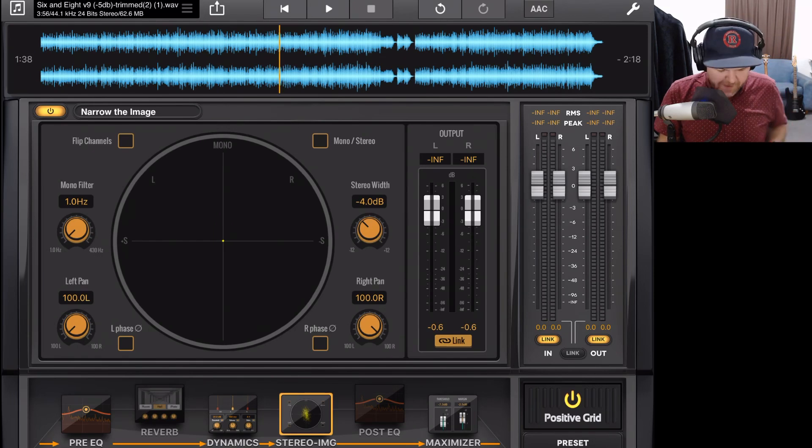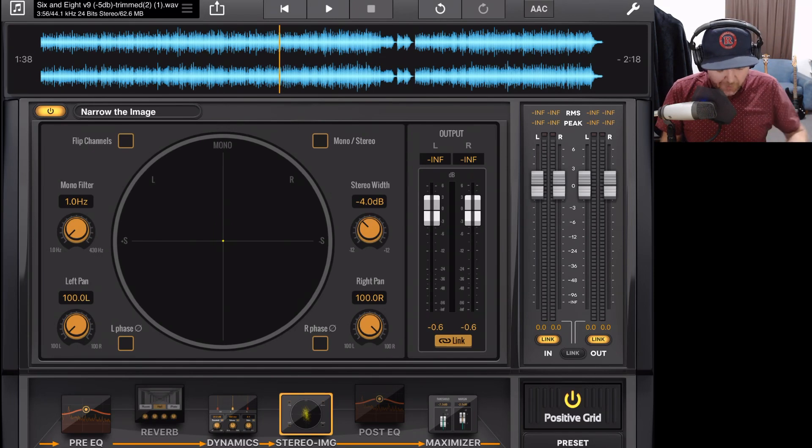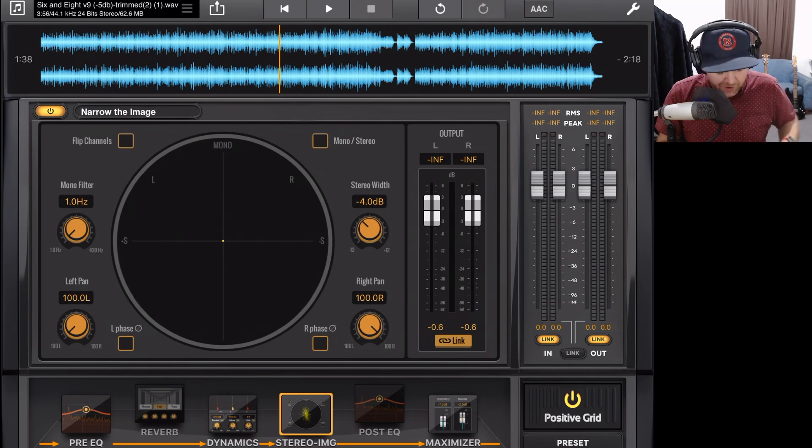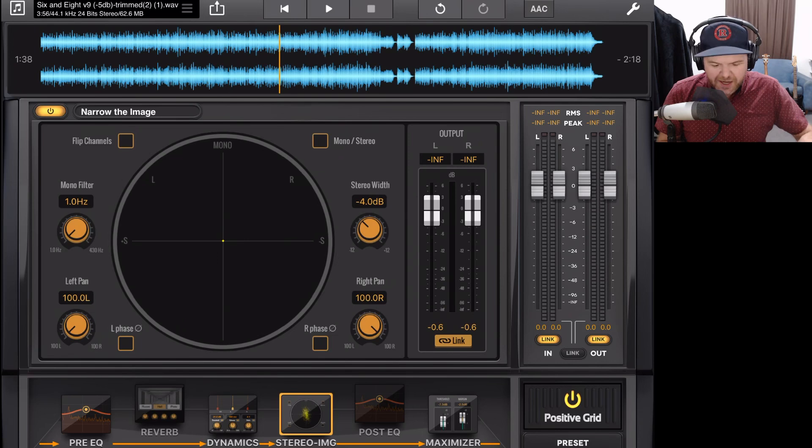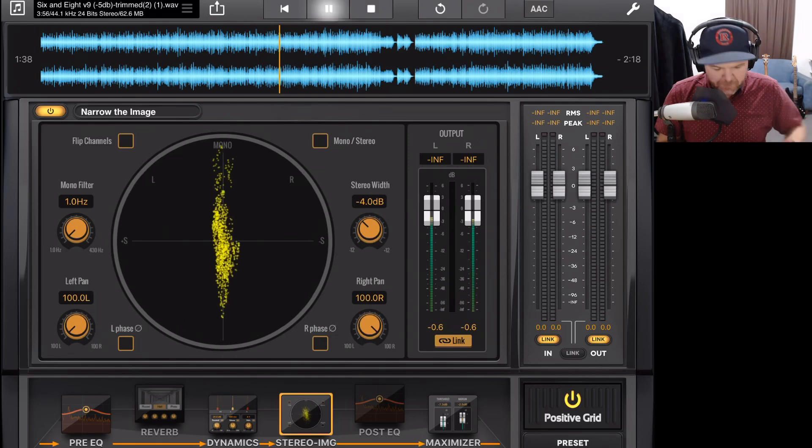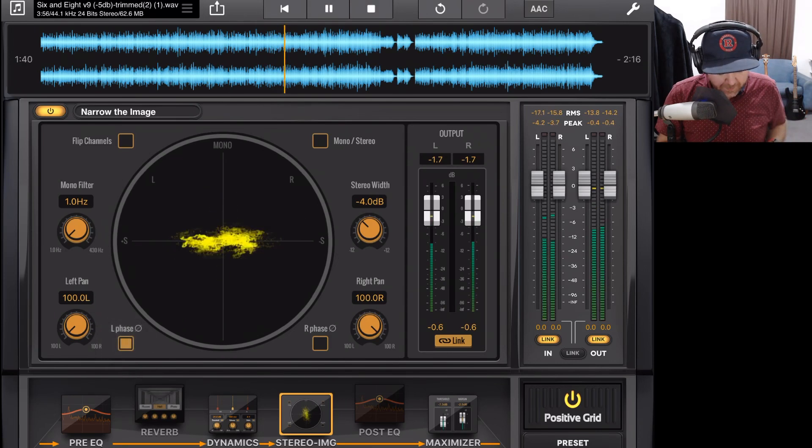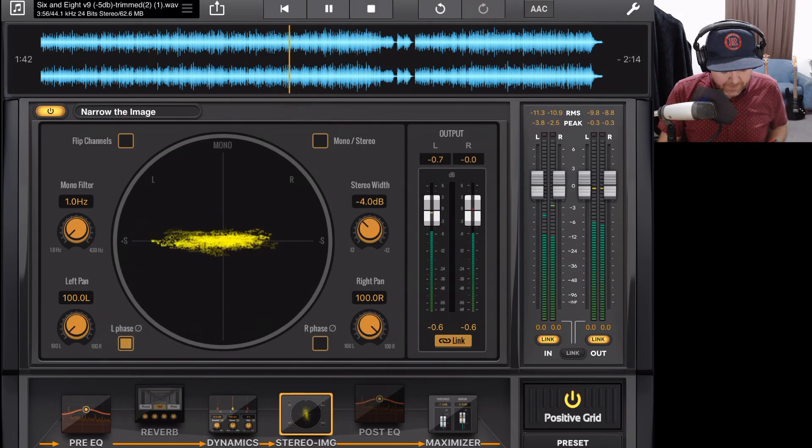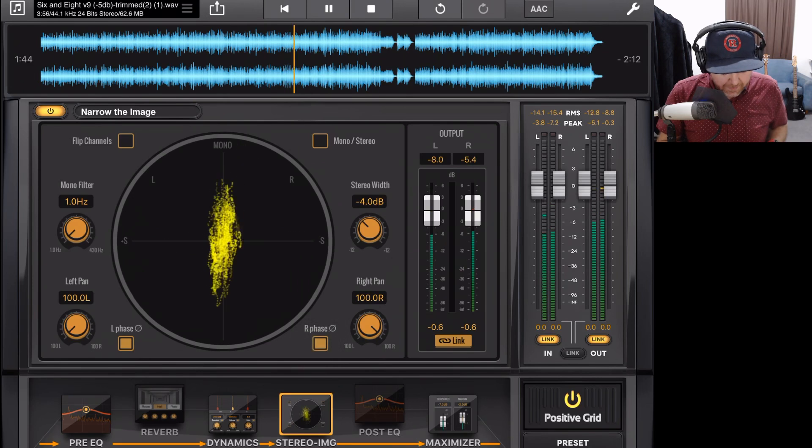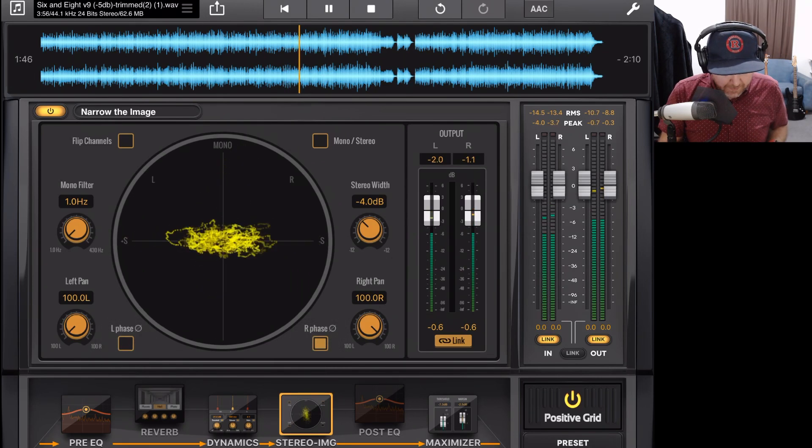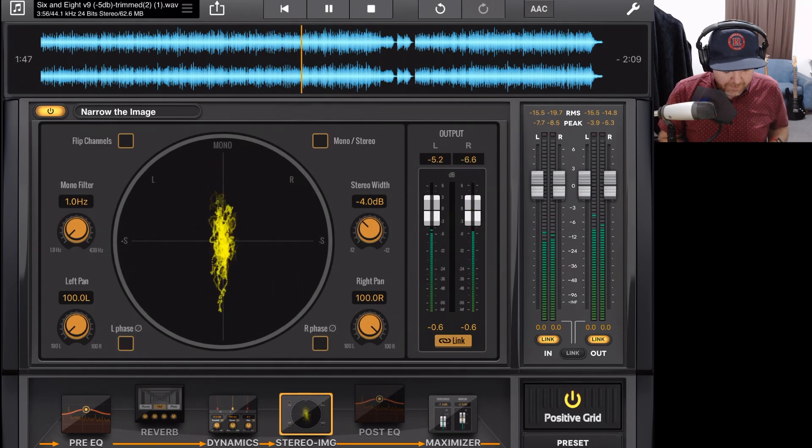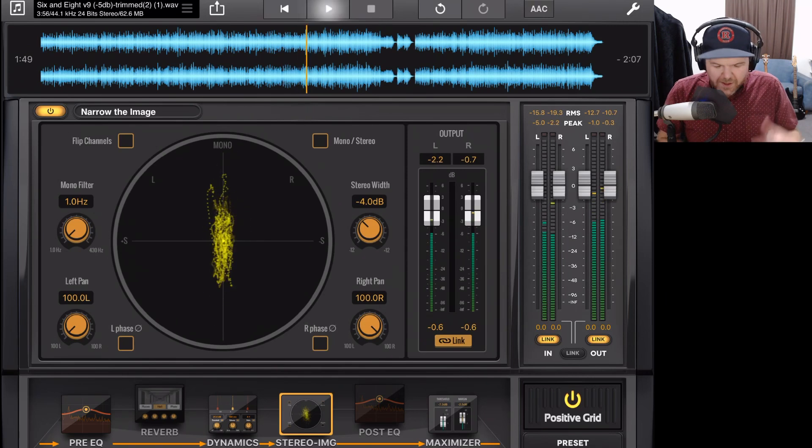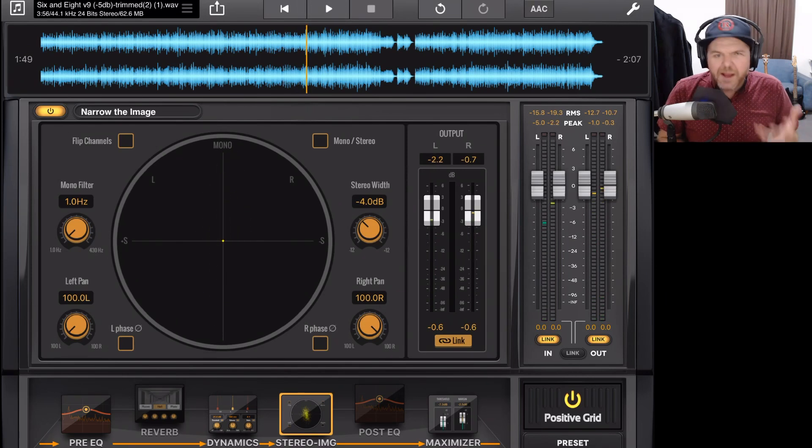Now I did mention the phase buttons before, so let's just see what they actually do if we turn them on. We'll hit play and I'll switch the phase on the left and the right, and you can just take a listen. So you can hear it does make a difference to the sound.